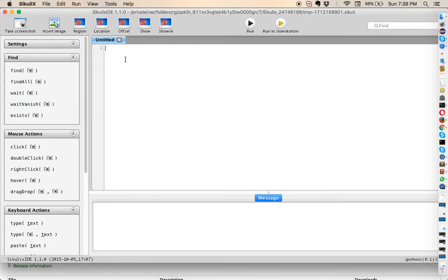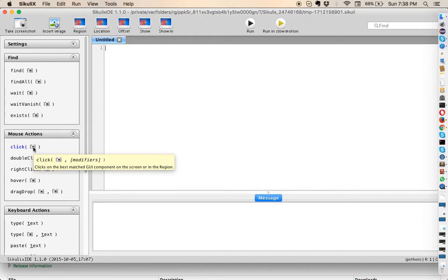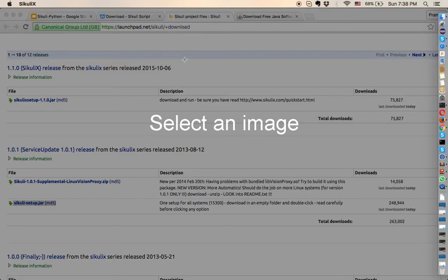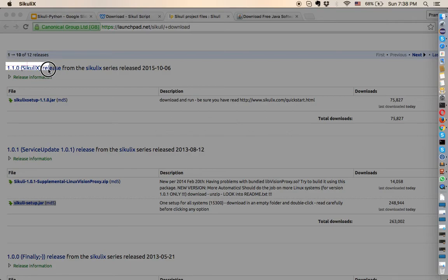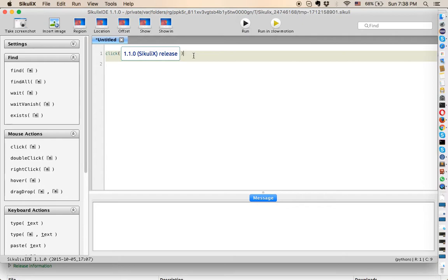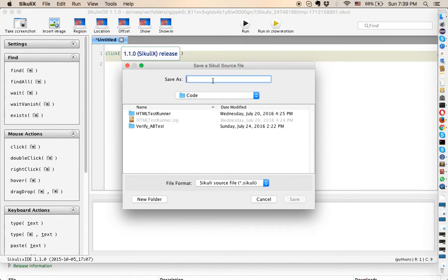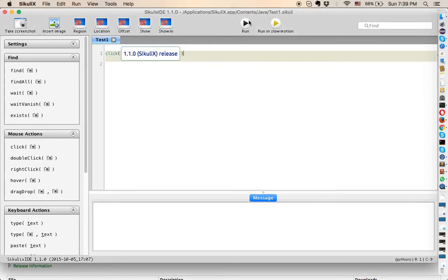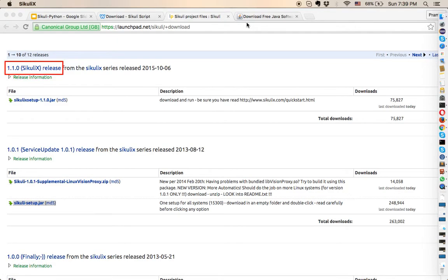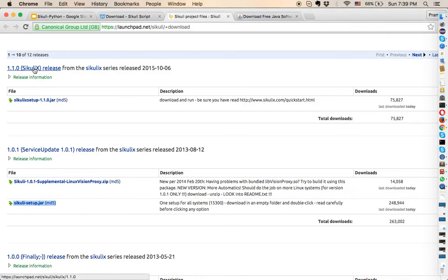Let's do a simple demo. I'll click on the click action, which gives me an option to capture a particular image. I want to click on a specific link, so I'll capture that. I'll save this as 'test1' and save it. You can run the script using the black run button.